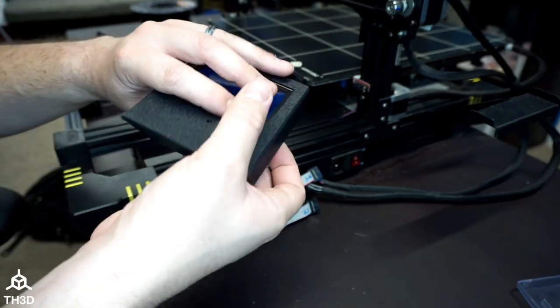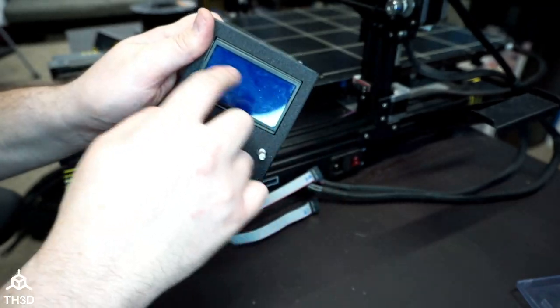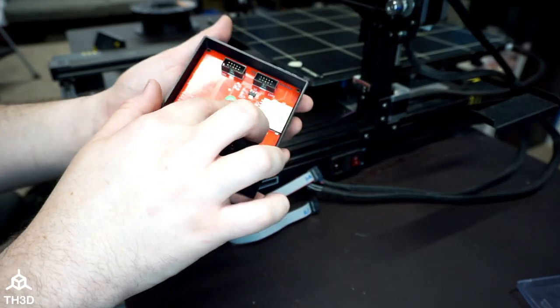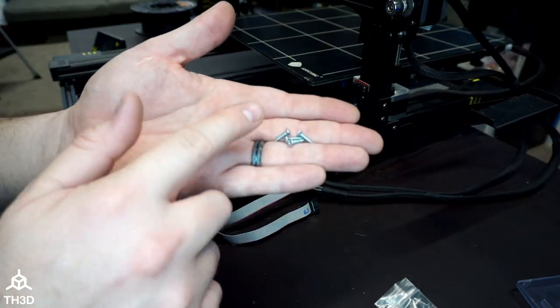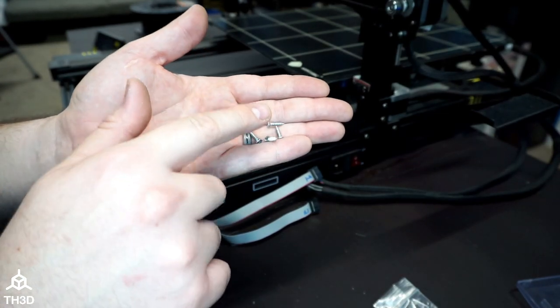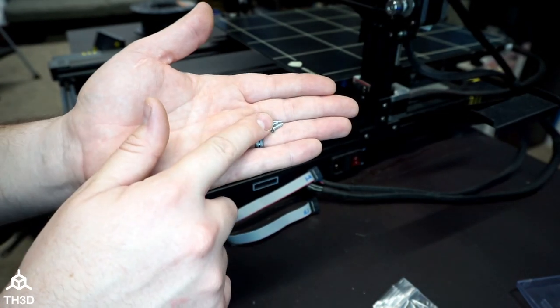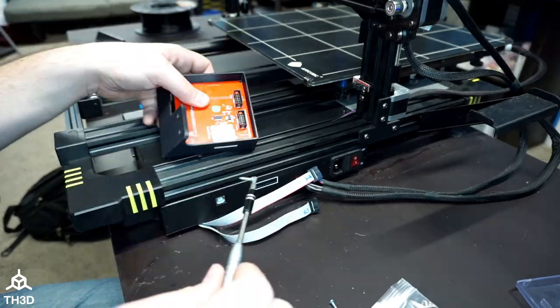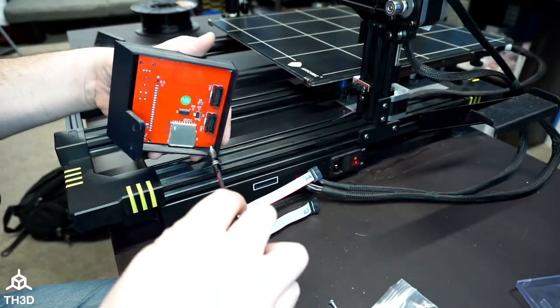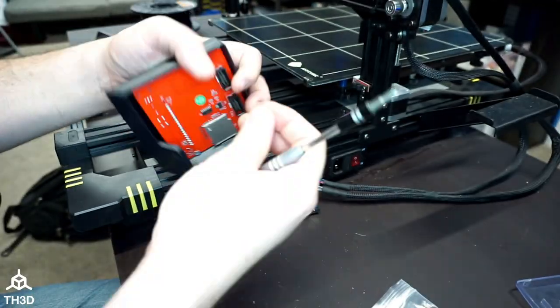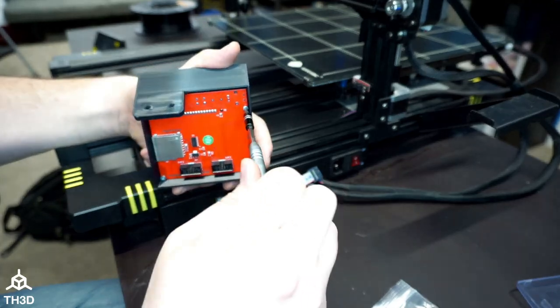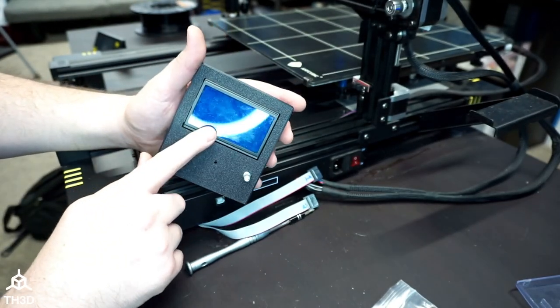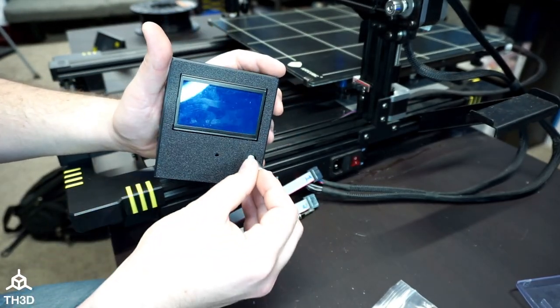If you over tighten the screws and you turn the LCD on and there's some bars missing, go ahead and back them off. So I'm going to go ahead and take four of the screws that we included with the kit and use these to secure the screen into the housing. So as you can see here, the screen's in the housing. We can go ahead and put the knob back on.